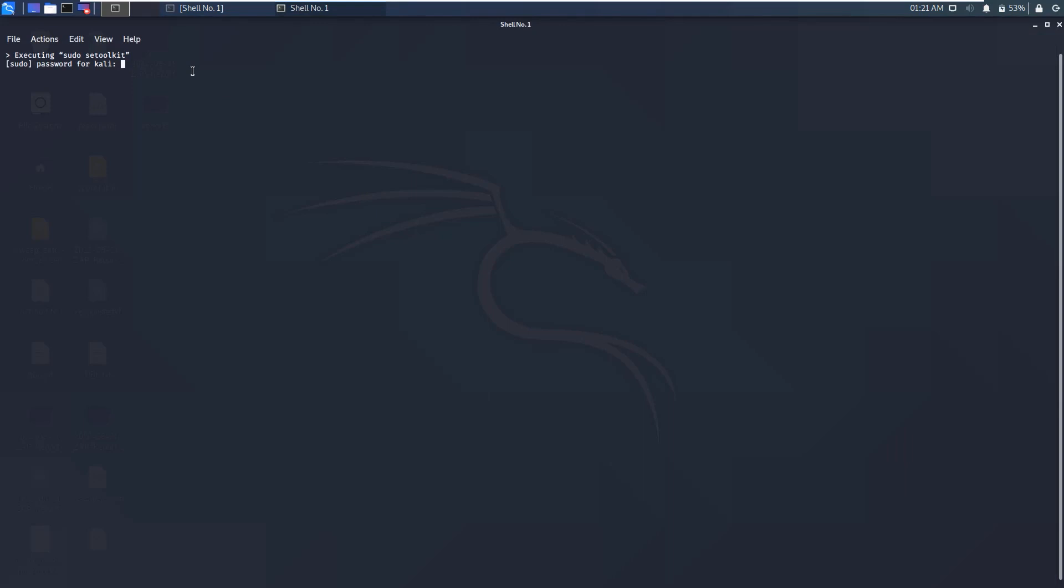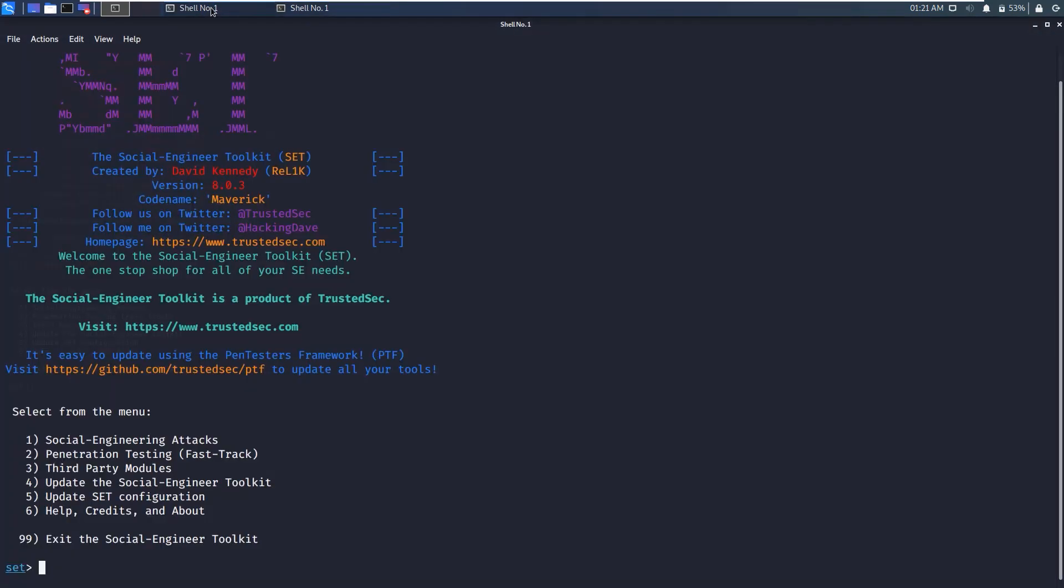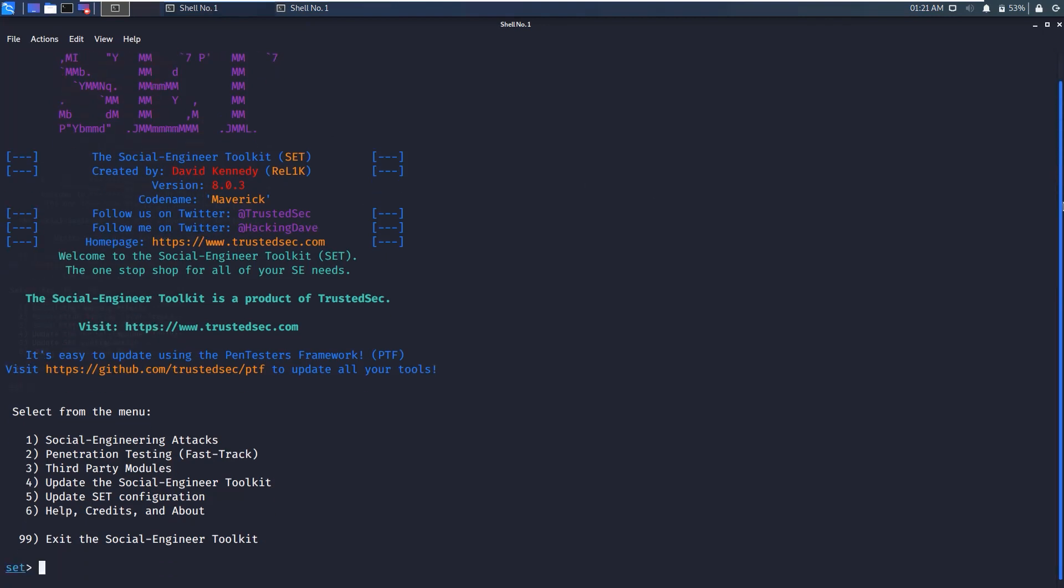If we click on that, you can see it is asking for the password of Kali Linux, which is Kali. Hit enter and it will show you like this. This is SET, social engineering toolkit, that we are learning in this course.